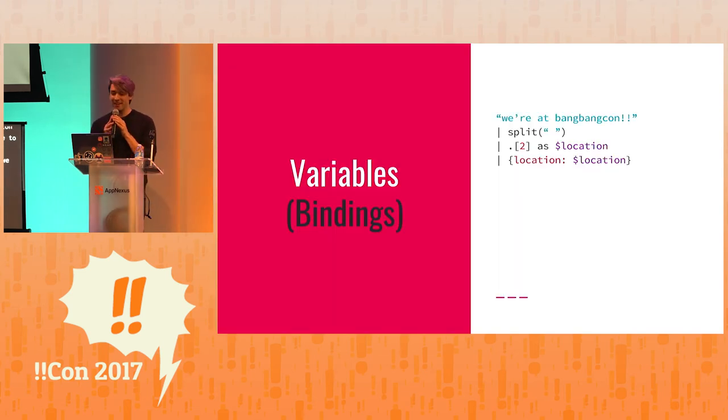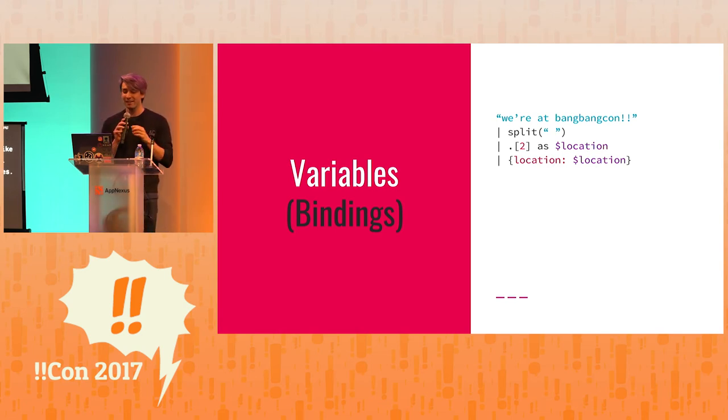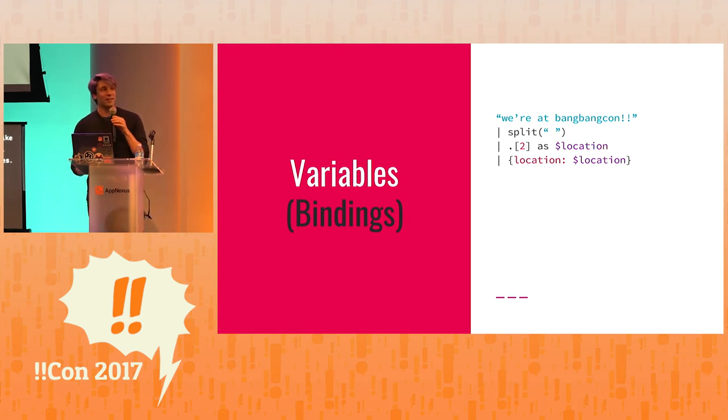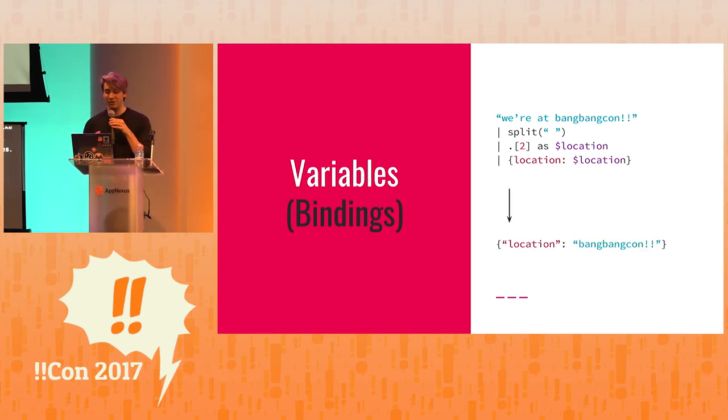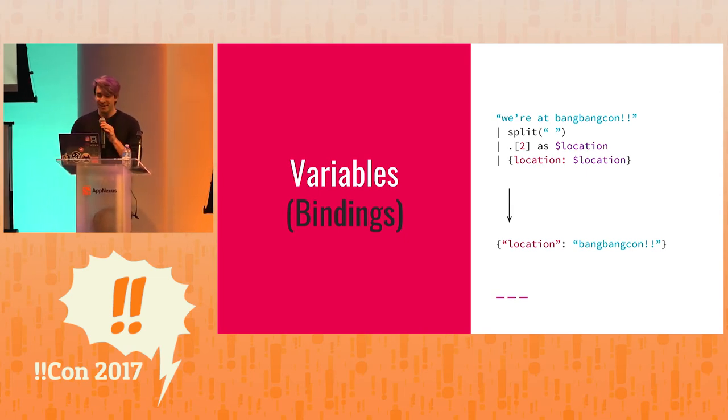But JQ also has variables. So we're at BangBangCon. We can split it up, get the third piece, say that it's called location, and then make a new object with that location. And it works. It's truthful too.